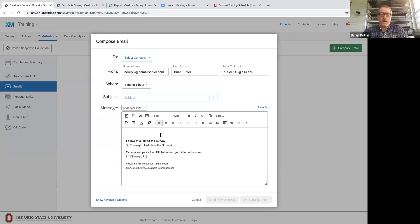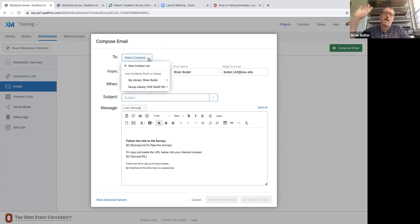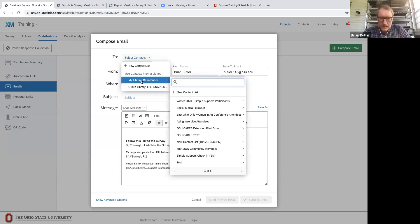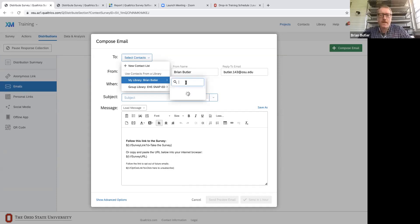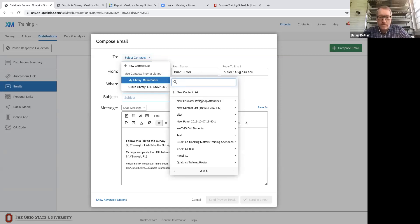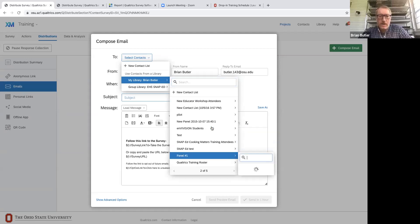You can type your email directly in, or pull a pre-written email from your library. In your contacts, you build contact lists. I have about five pages of different groups — participants for different things, attendees for in-services, members for a community, attendees for workshops, students, panels. Here's how to create a new contact list: name it, and you start with a blank workbook. You can manually type in email, first name, last name, or drop in an Excel file and it uploads automatically.